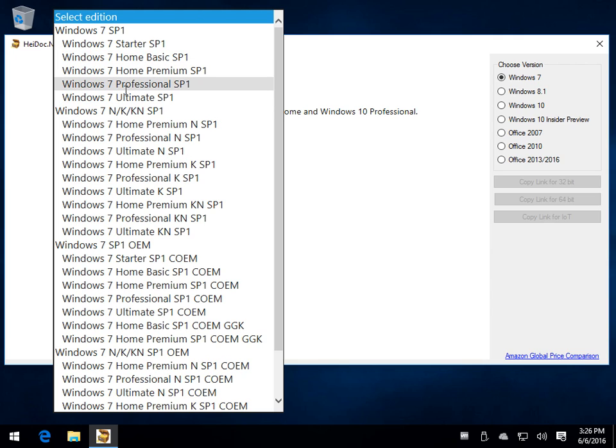However, you may get confused if you come down you suddenly notice N, K, and K-N. N has multimedia support removed from install. This was back when the European market had Windows without Windows Media Player, Media Center, DVD maker.